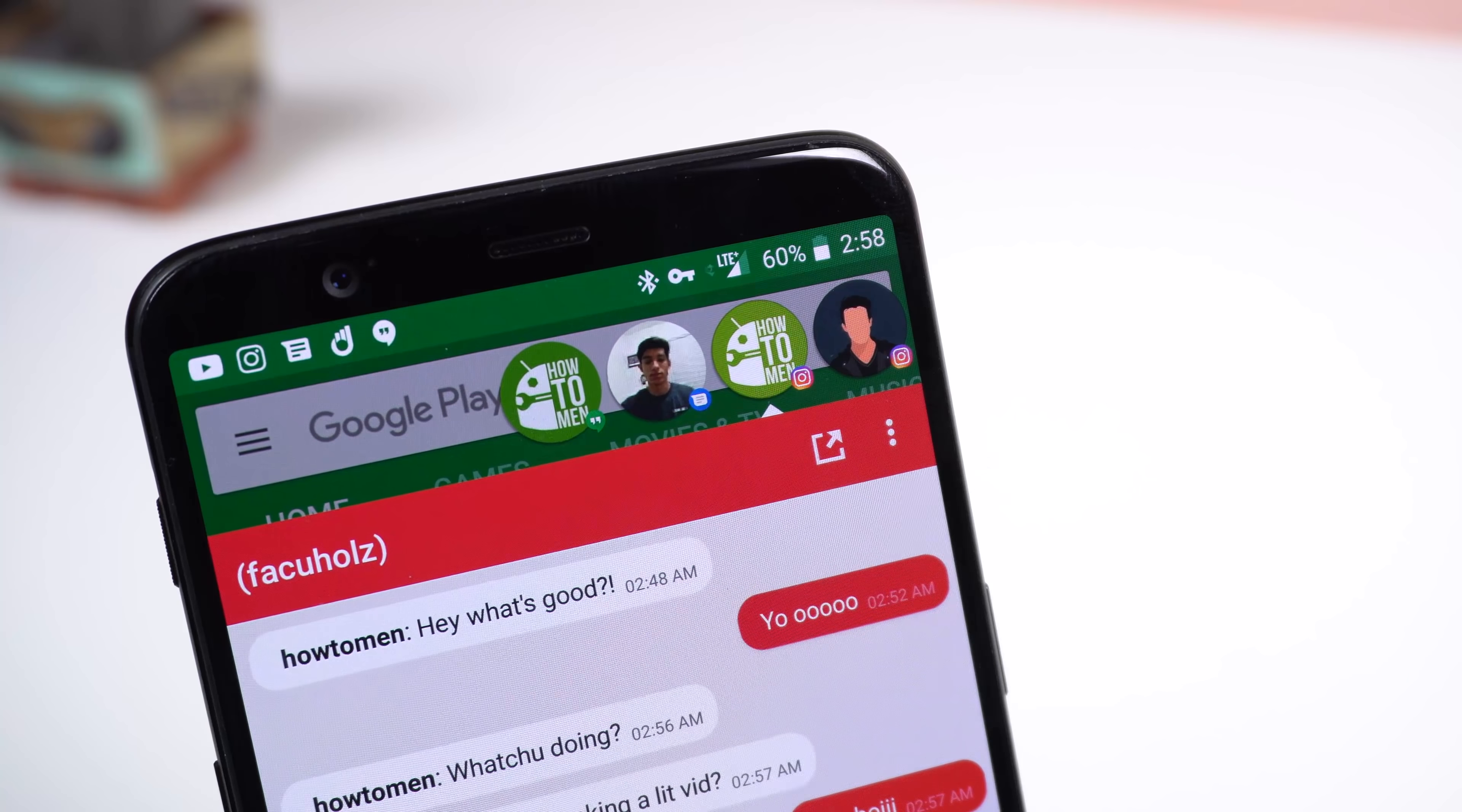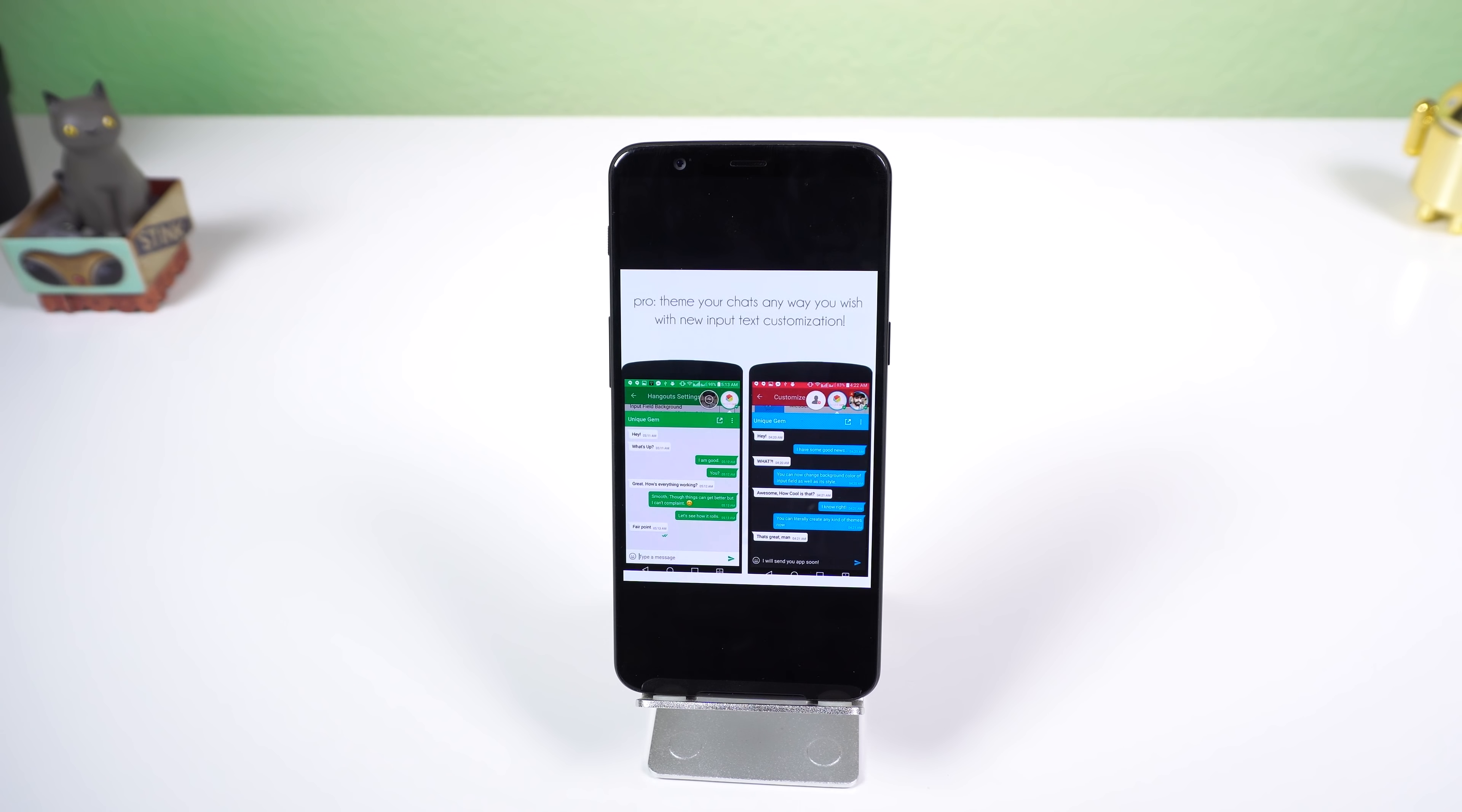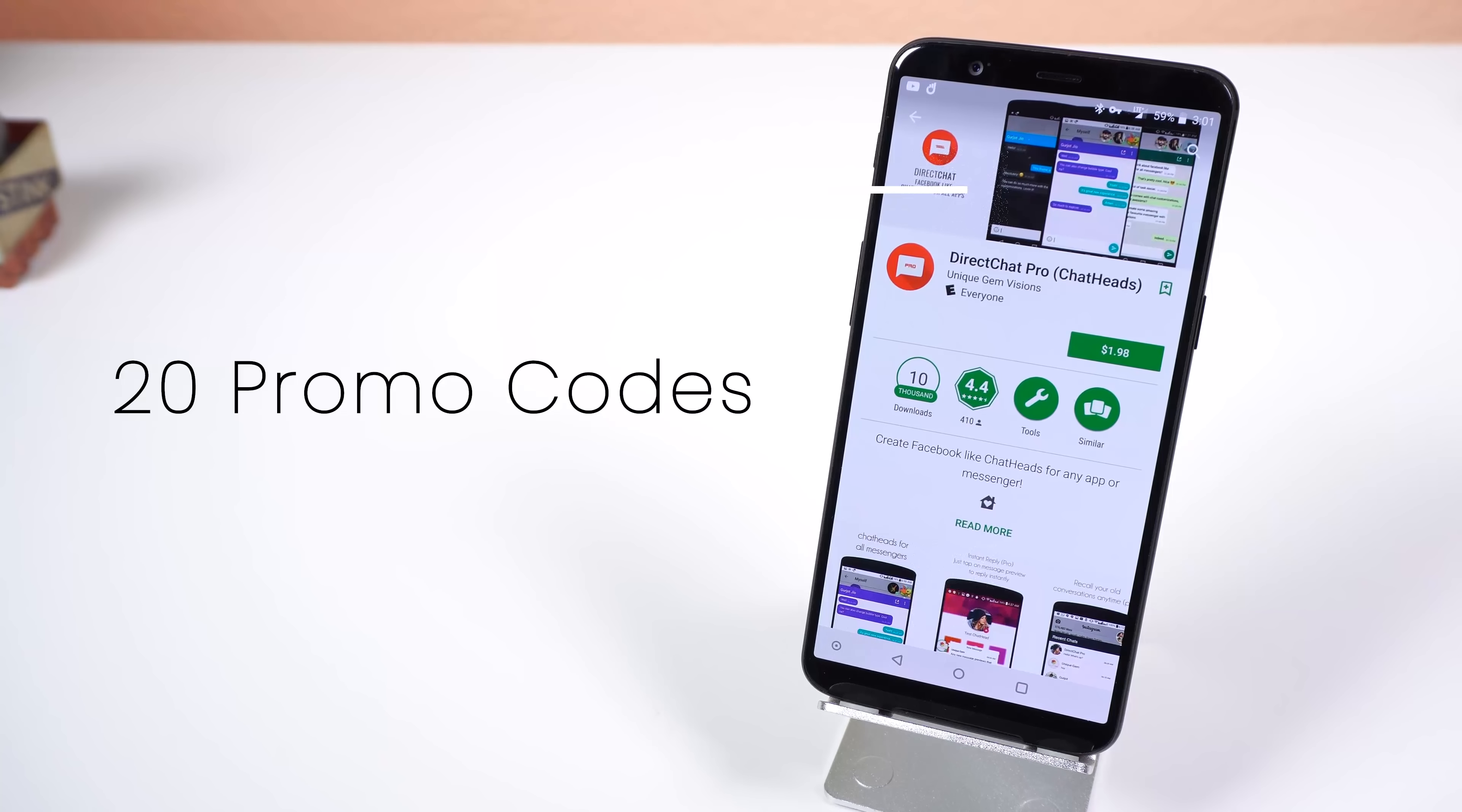For $1.98 you can get the pro version which includes no ads, instant reply for answering faster, themes, unlocks all apps for chat heads, and more. Thanks to the developer, I'll be giving away 20 promo codes to get it for free.